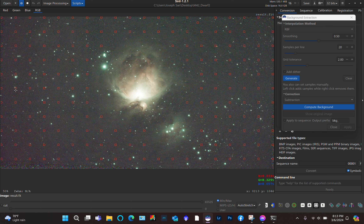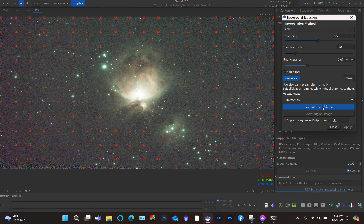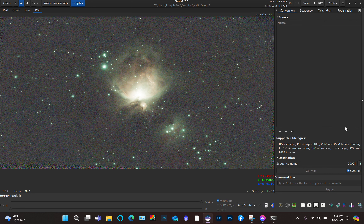Look around to see if any stars are covered by the sample points. When you're happy with it, click Compute Background. The software does its work, and then you just click Apply. Basically we've done our background extraction.